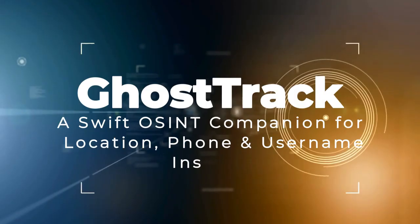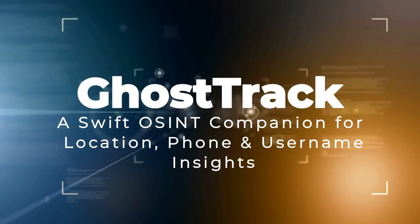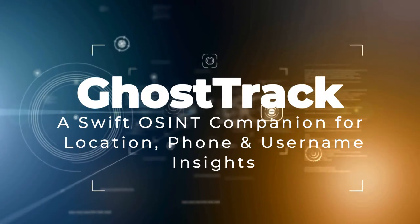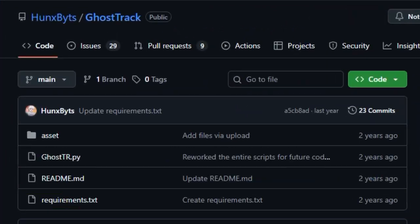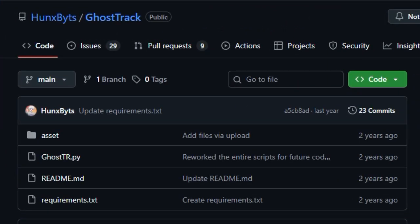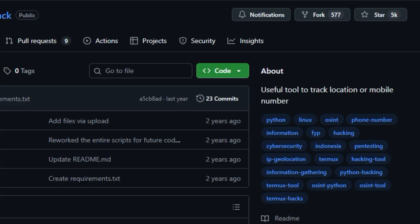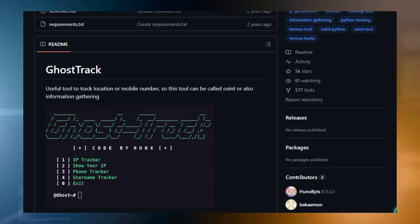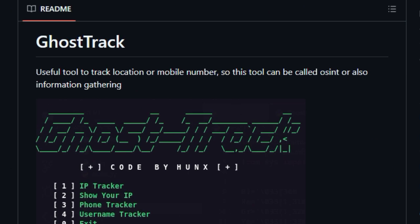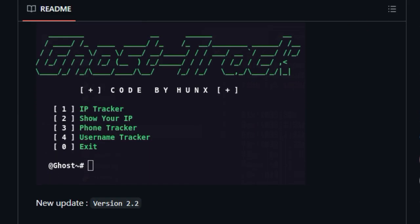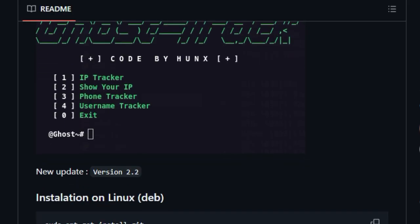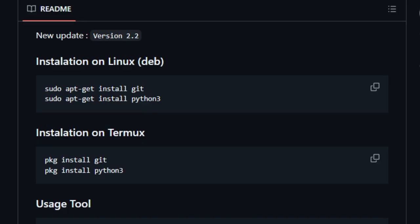Project number two, Ghost Track, a Swift OSINT companion for location, phone, and username insights. Ghost Track is a standout in the open source intelligence space because it pulls together location tracking, phone number lookup, and social media username investigation, all in one sleek tool that works right from your computer or a mobile terminal. What really makes Ghost Track unique is its versatility paired with simplicity. You don't need a dozen specialized tools when this one handles key OSINT tasks effortlessly.